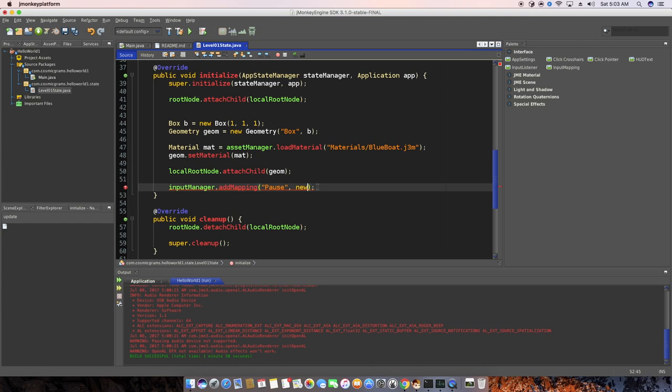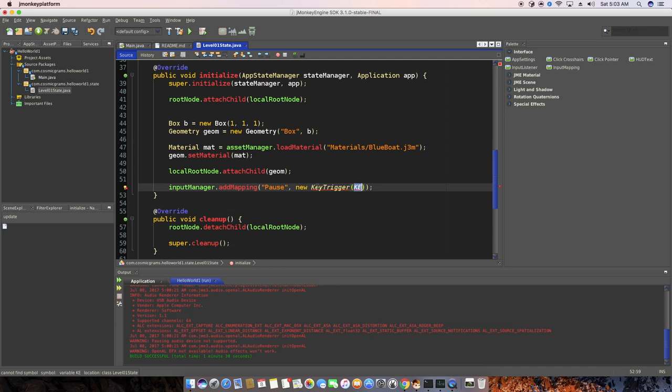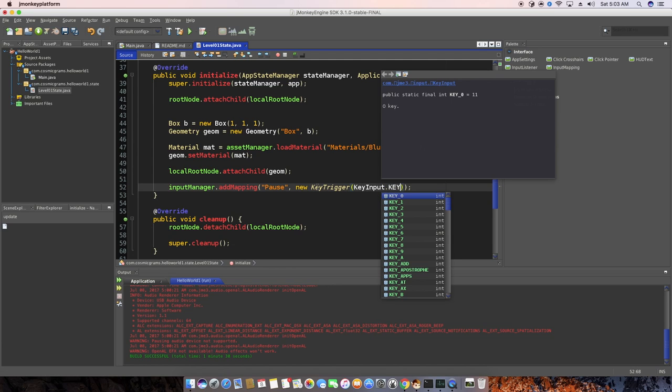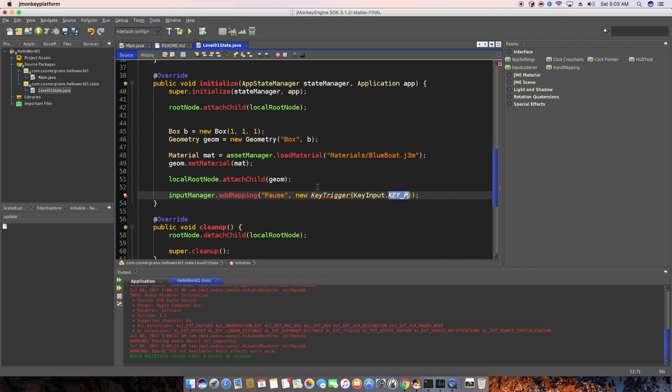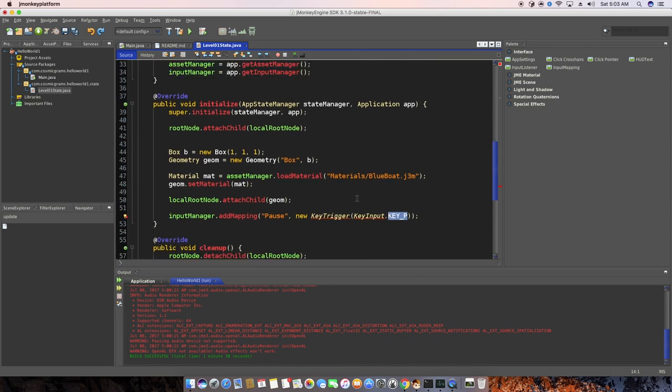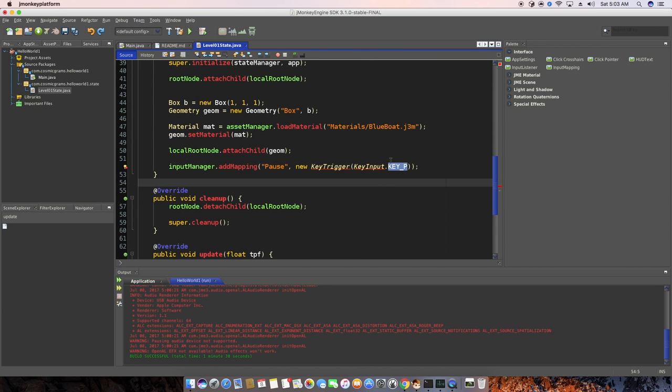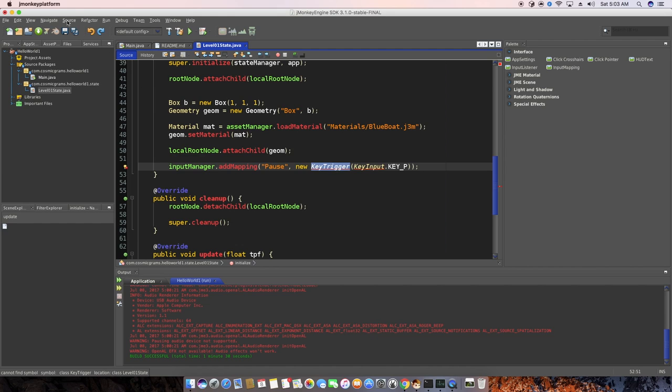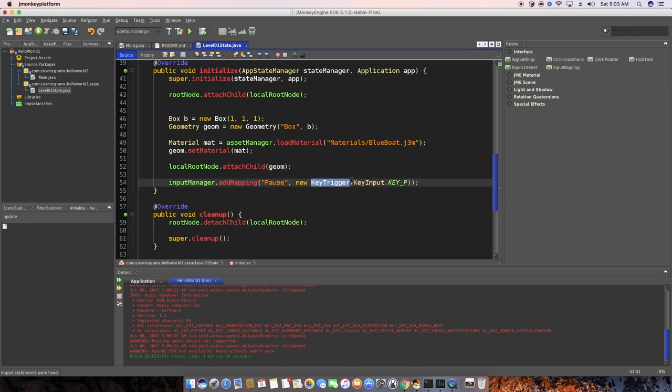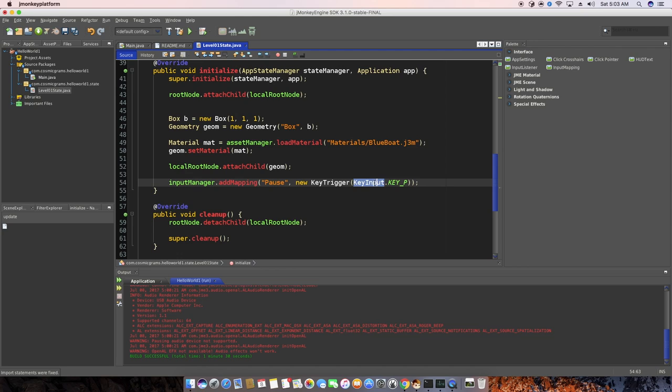Actually, let me do that. So now, instead of having to keep hitting alt enter, alt enter to fix these imports, you can also just do source and then fix imports. And that should fix it for you automatically. If there's any type of conflicts, it'll pop up a little dialogue to figure that out, which is a nice little tip.